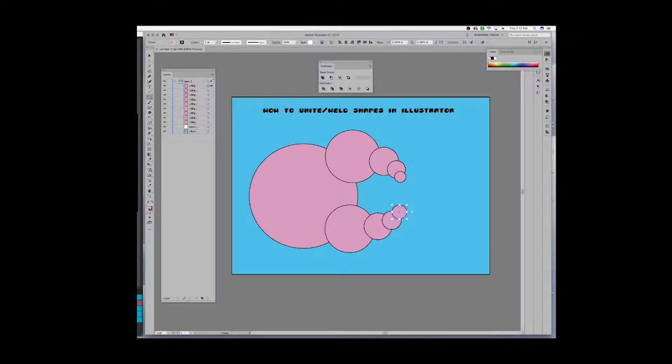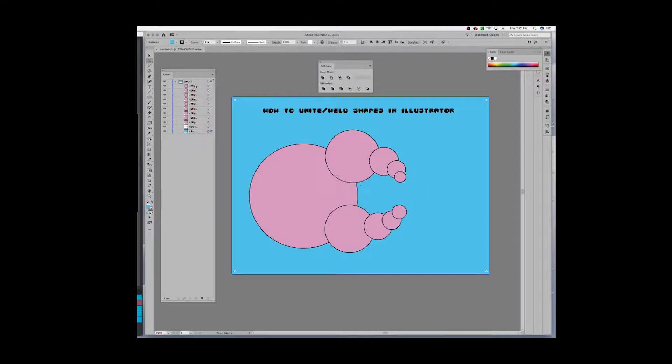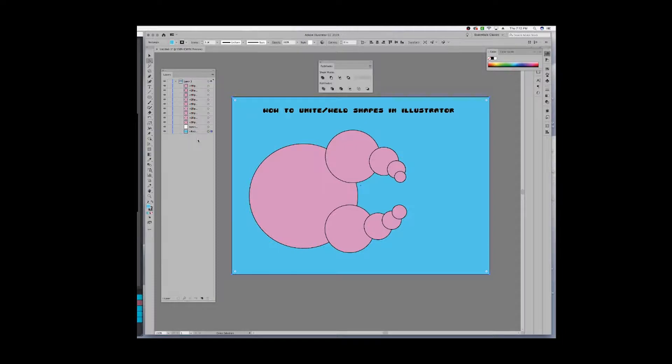If I look over in my layers panel, I have all these individual circles that I've drawn that have a pink fill and a black stroke on it. Let's say I want to make these into one solid piece and I don't want to have this black stroke right here or this one here. I just want it to be one piece.